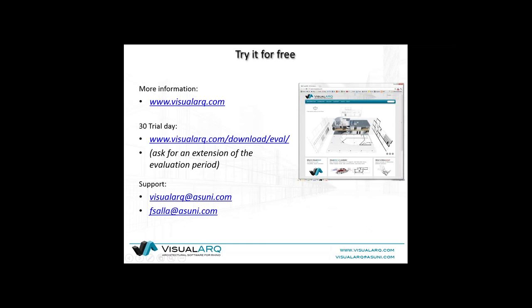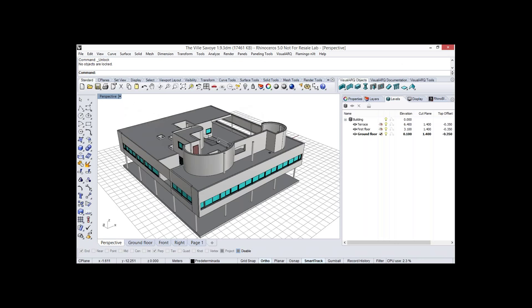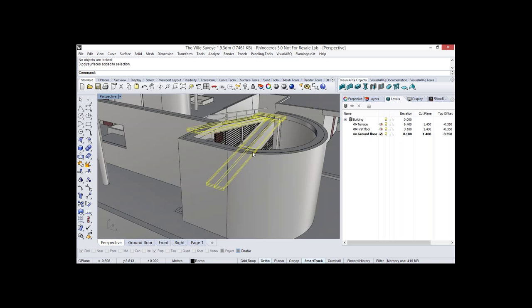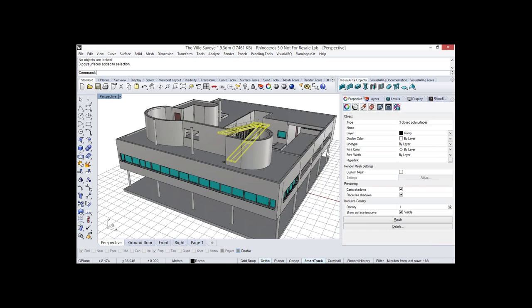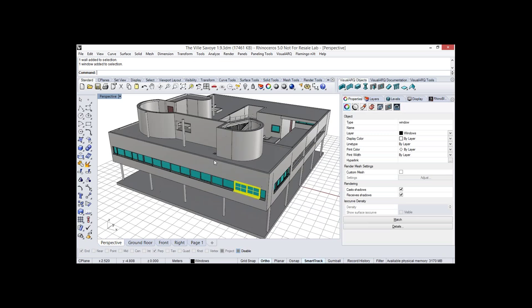Now let's have a look at the live model. Here we have a model created with VisualArc geometry, but it also has Rhino objects — everything integrates in one model, so you can combine VisualArc geometry with Rhino geometry. For example, this ramp is created with polar surfaces, but the rest of the geometry are VisualArc objects — we have a wall here, a window, a column, and so forth.